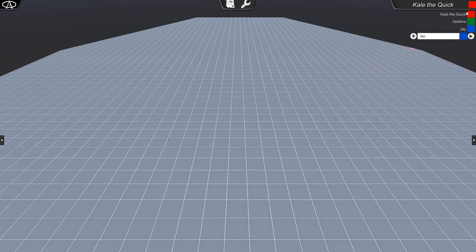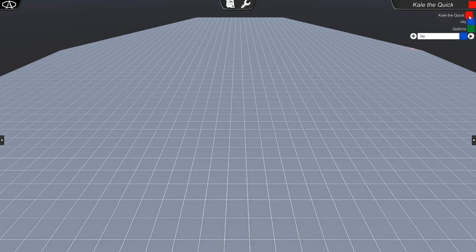Now, the initiative tracker is very nice. You can actually just drag and reorder. Very easy to keep track of whose turn it is, and the order of who needs to go. And we'll just click that and close it.